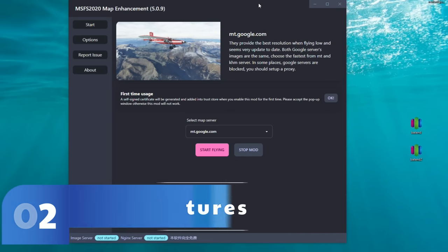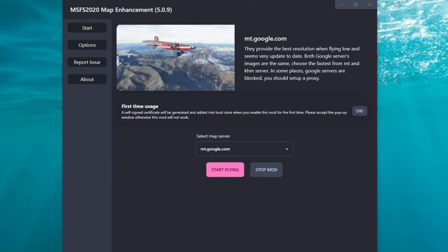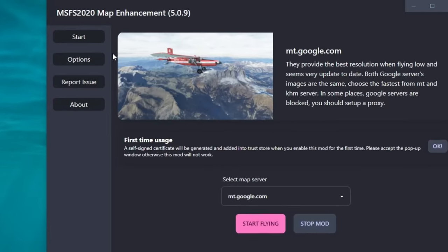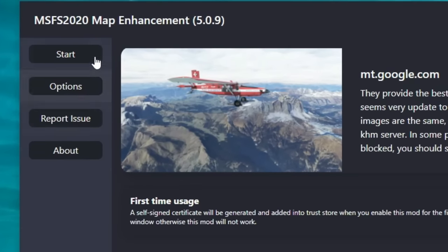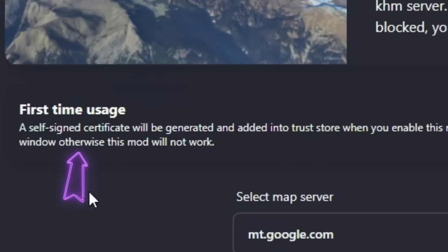To the left of the application you'll find the different menus to choose from. We're going to start with the first one — the start menu. This menu allows us to choose which map server we would like to use.